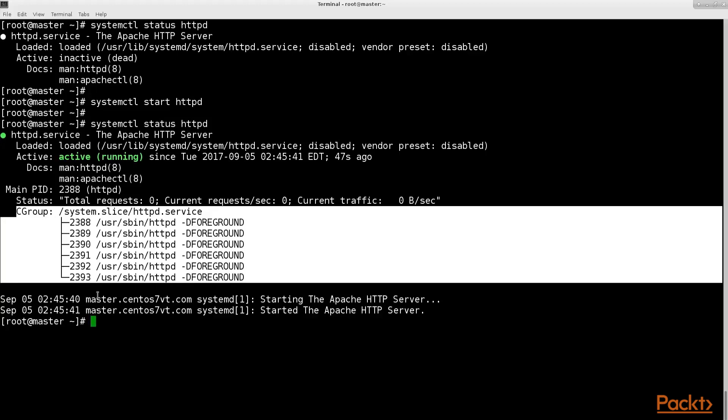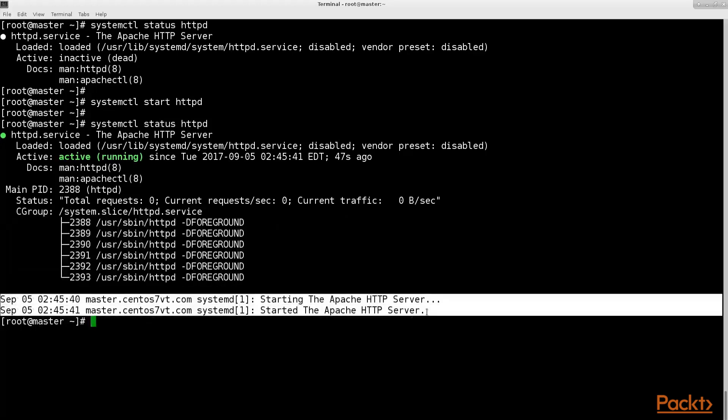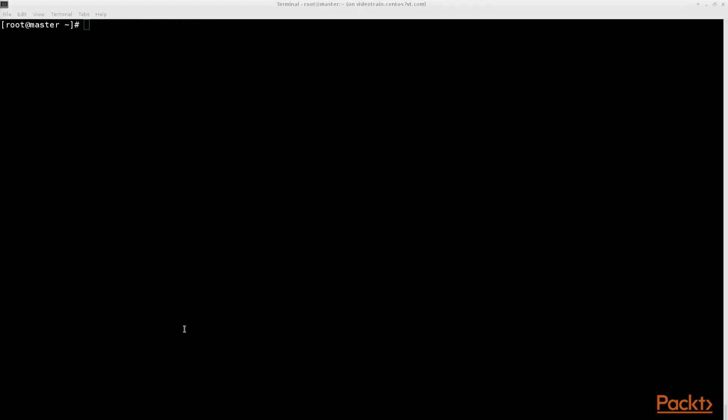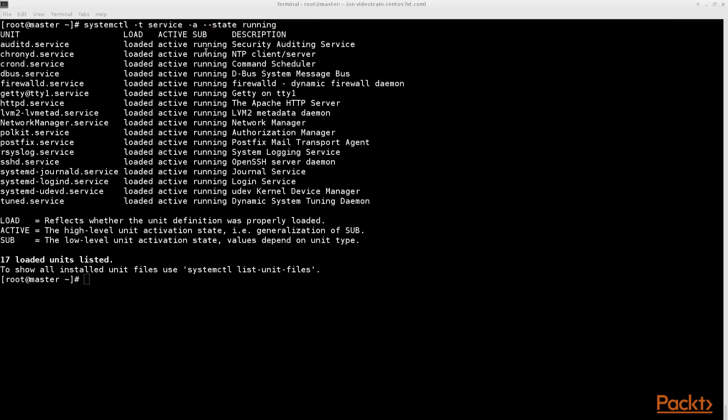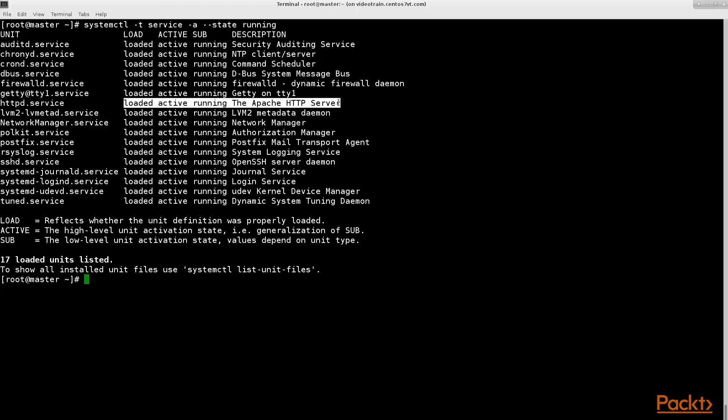Finally we get all the latest log messages this service has printed out during execution. System control has a lot of different options too much to show you here in this video. Let's concentrate on the most useful ones. Type the following command system control minus t service minus a minus minus state running.